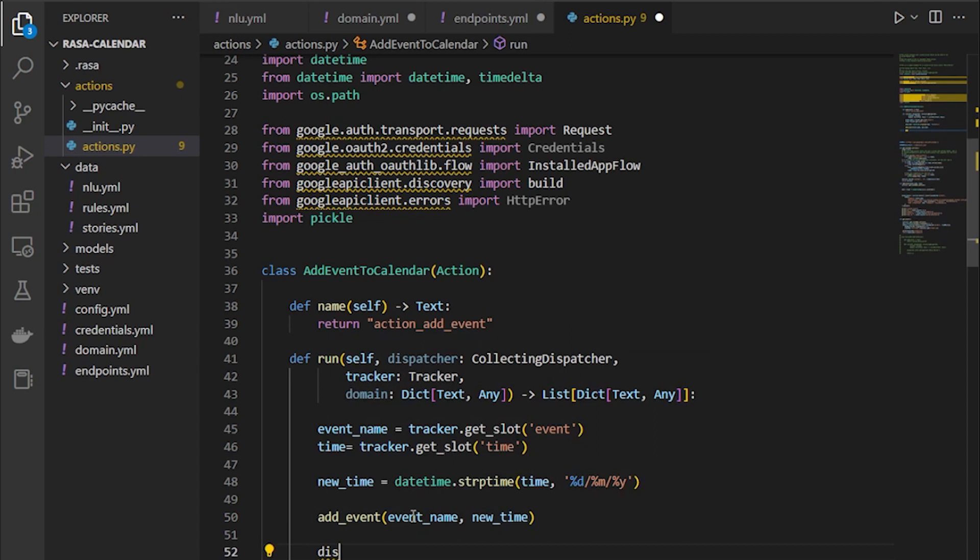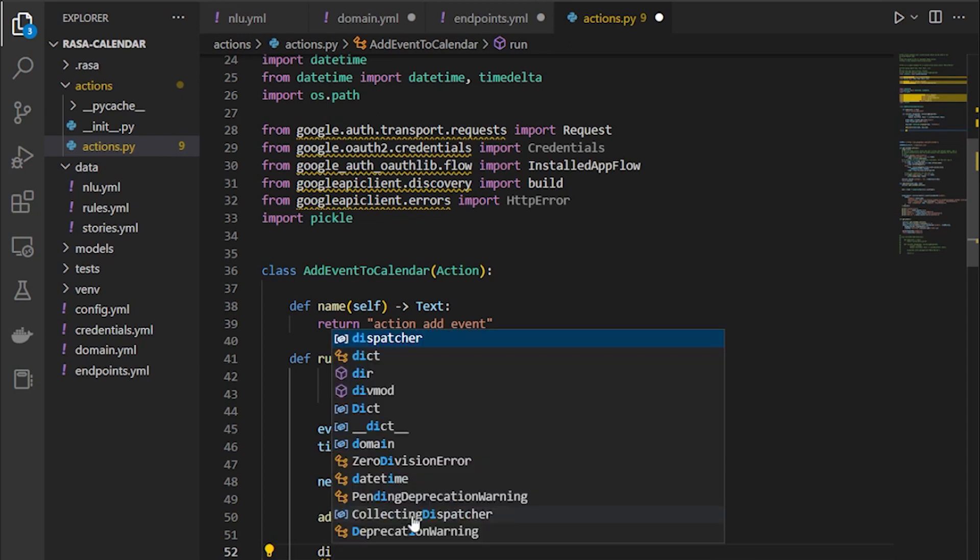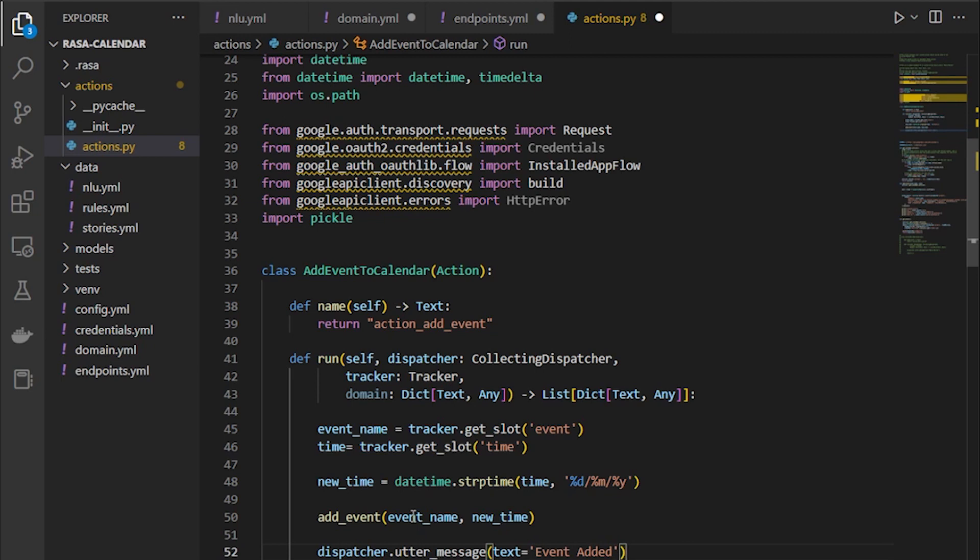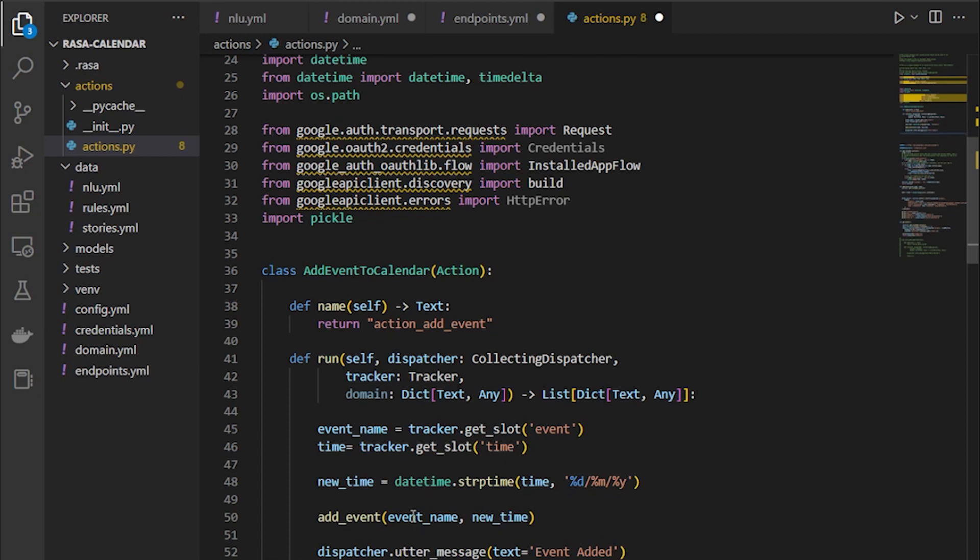this has to add here. This dispatcher shows the utter message that our assistant responds by, so after providing this dispatcher.utter_message, write text 'event added'. As you remember by the demo,